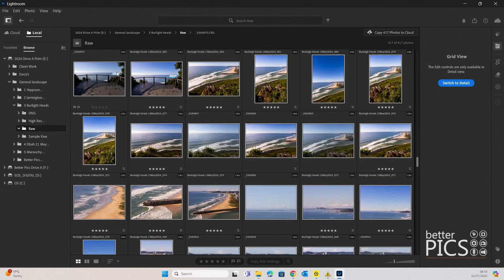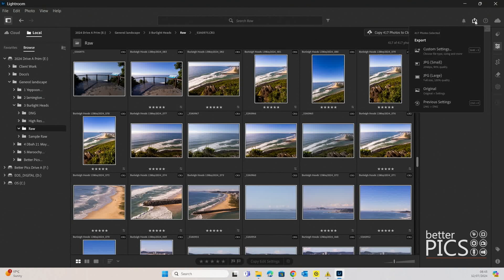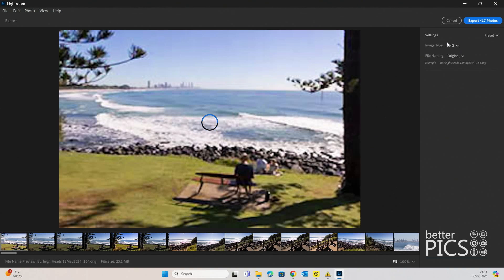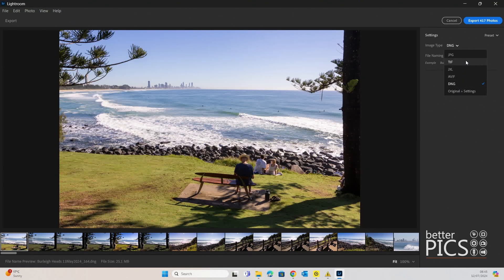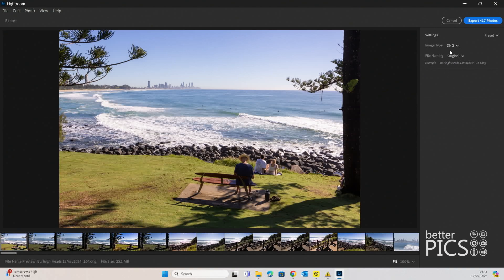So what we're going to do is select all of those images. I'll just hit Control A — for Mac users, Command A — and we're going to go up to the Share button and Custom Settings for the export. You can see we have the option there for DNG. Generally it defaults directly to JPEG, but there is the DNG option there. Now you might be wondering, well, it's not giving me an option to save it in a particular place.